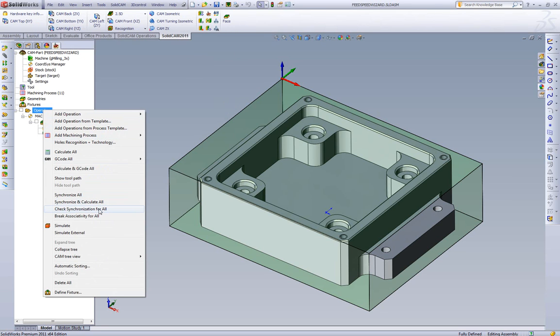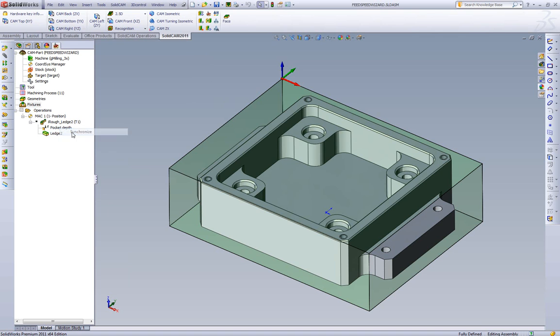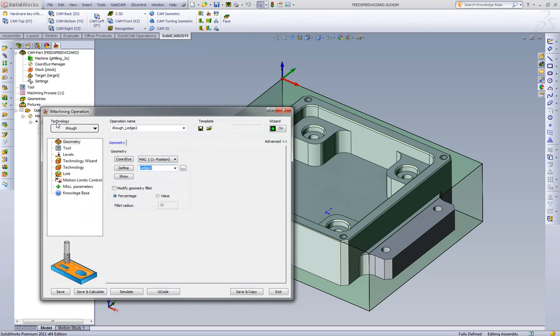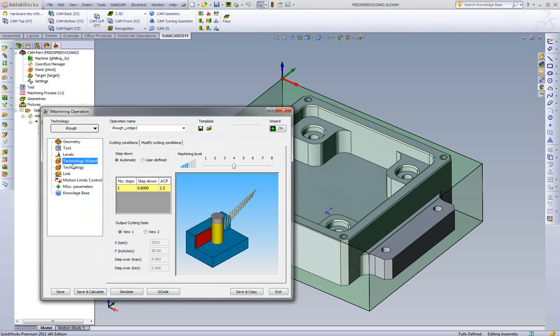We'll save and rebuild the model. We're going to tell it to check synchronization since we're doing it on the fly. We can see here that our pocket depth needs to be updated. We're going to tell it to synchronize. We're going to go now into the operation and take a look and see what the technology wizard did.